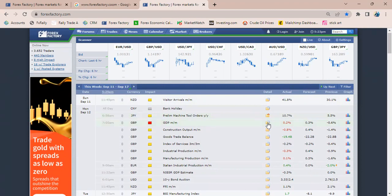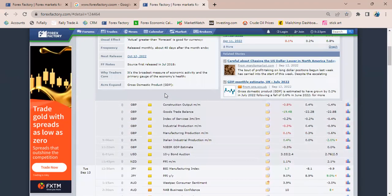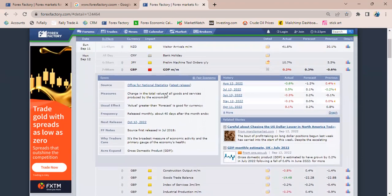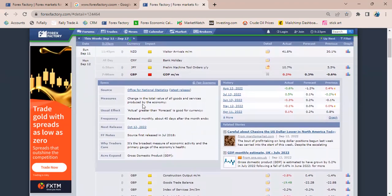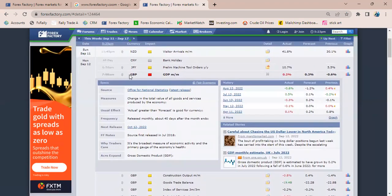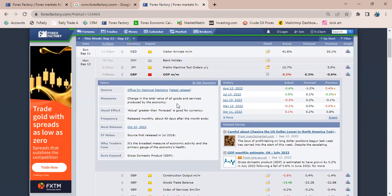It shows you the detail. It says it is the GDP change from the GBP region, the change in the total volume or value of all goods and services produced by the economy. It also says that actual greater than forecast is good for currency.